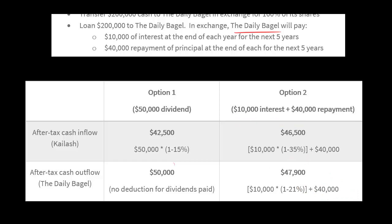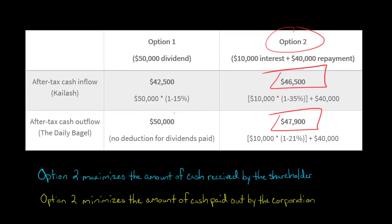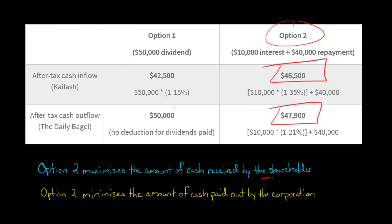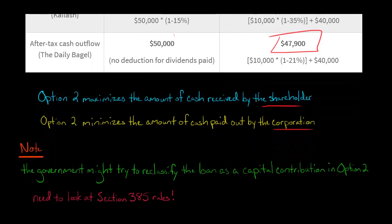Notice: under option two, Kylash is getting more money — $46,500 instead of $42,500 — and the corporation's after-tax cash outflow is lower at $47,900 instead of $50,000. So there's a clear winner. Option two benefits both the shareholder and the corporation. By structuring the transaction with some debt as well as equity, rather than going 100% equity, it benefits both the corporation and the shareholder.